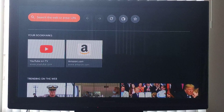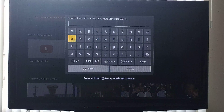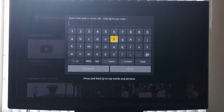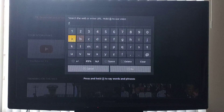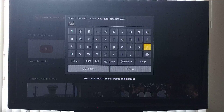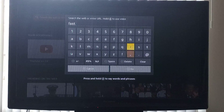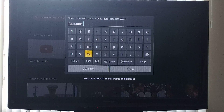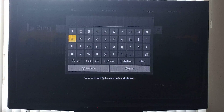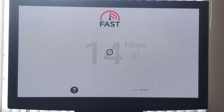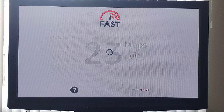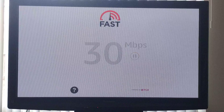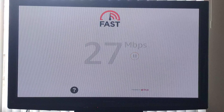Now select the search bar so you can type in the URL you need to go to to test your speed. You're just going to type F-A-S-T dot com. Then select go, and this will pop up. Just hit okay. In the meanwhile, this will start loading, telling you how fast your internet speed is.